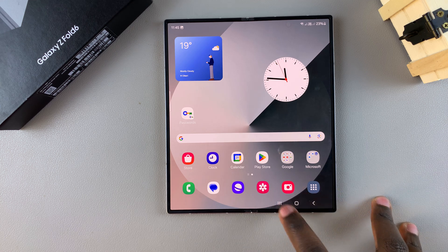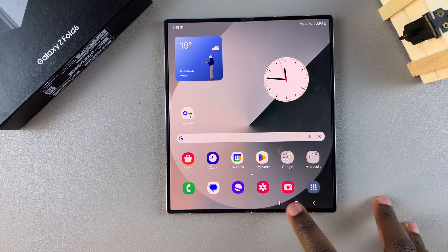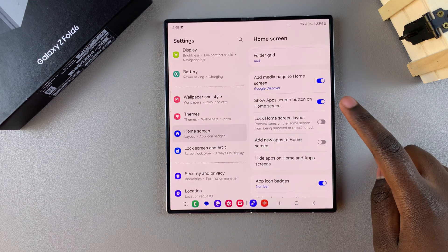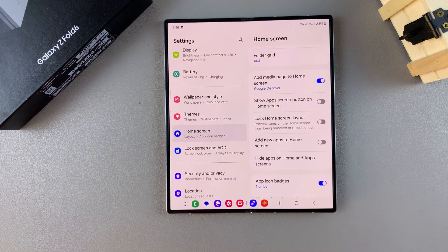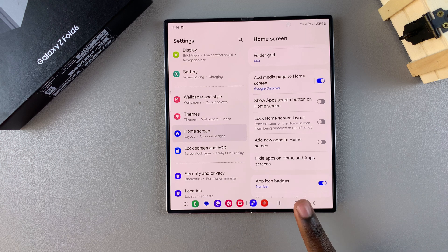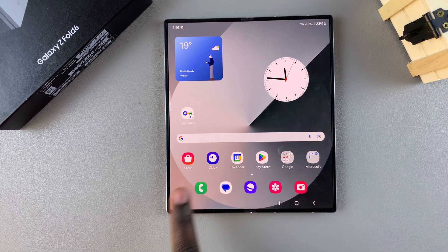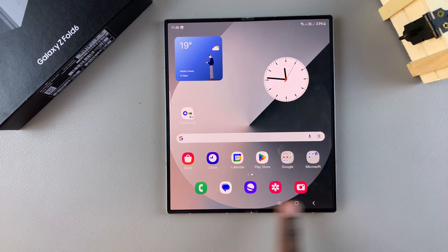But if you want to remove that app screen button from your home screen, then simply tap on the toggle to turn that off. Now when you go to your home screen, you should no longer be able